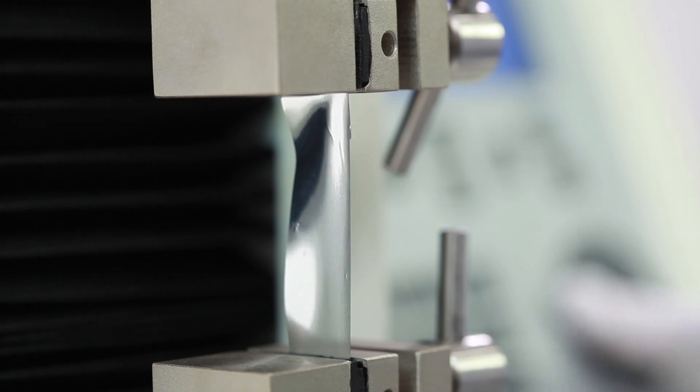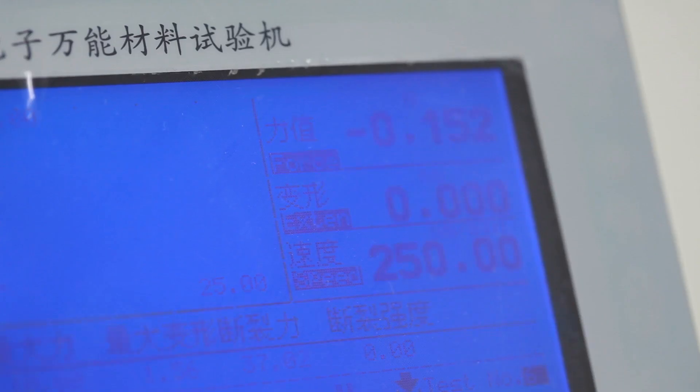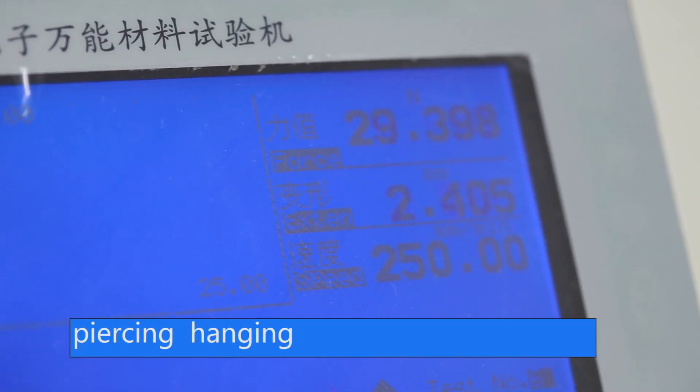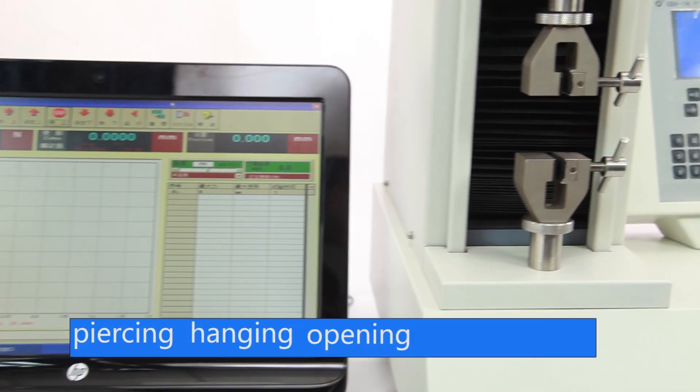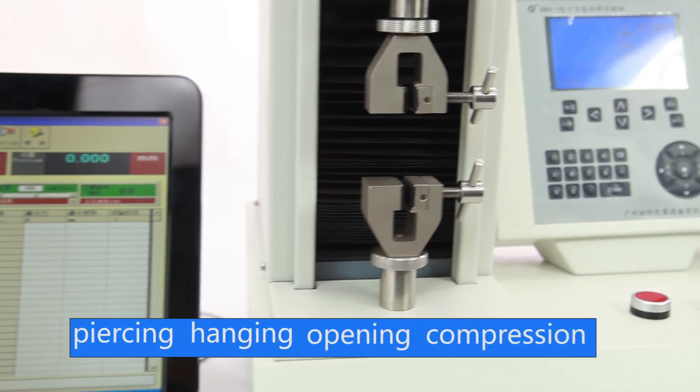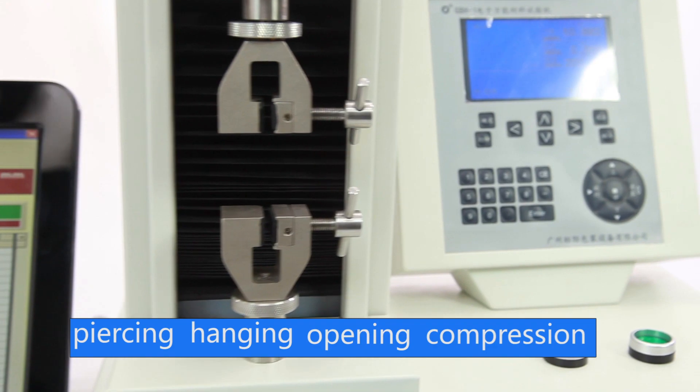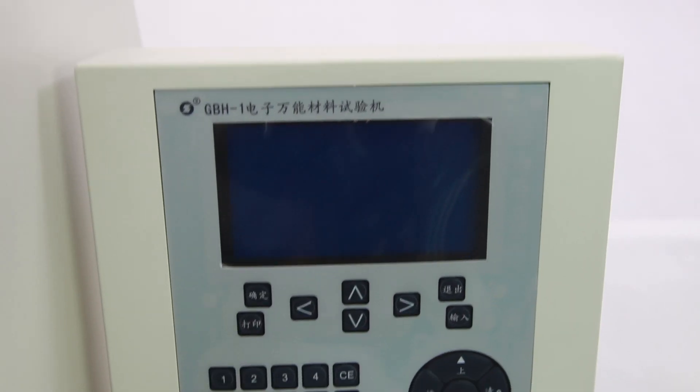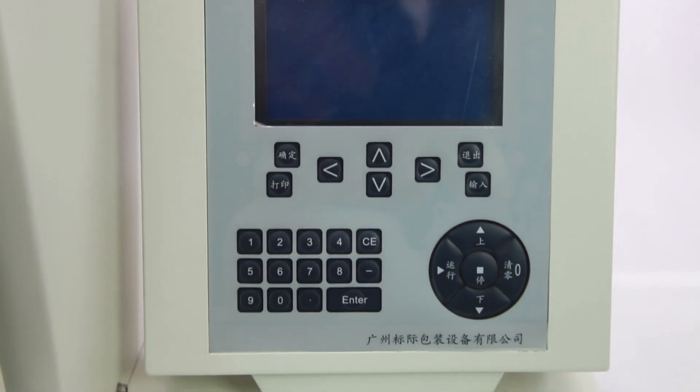It also tests strengths, piercing, hanging, opening, and compression of medical infusion bags, film, bottle caps and so on.